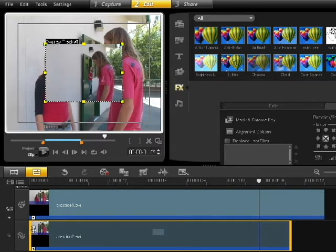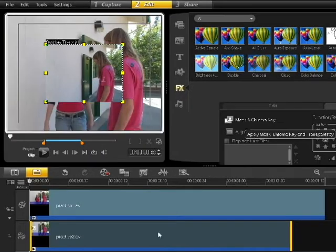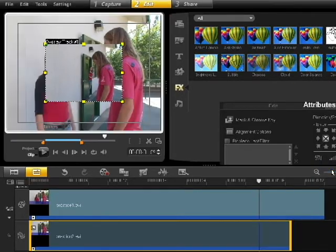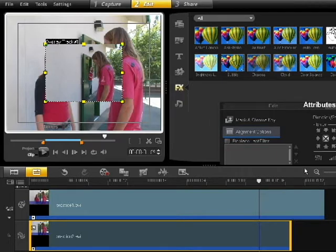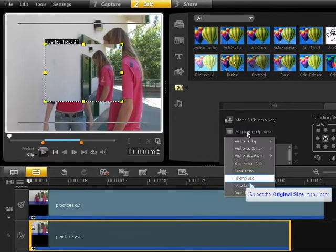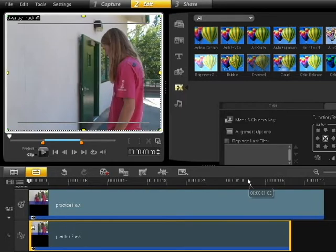So our next step is to set this overlay track to the right size. Make sure you're clicked on your overlay. Go to your Options button on the right. Make sure you're on the Attribute tab on the far right and choose Alignment Options. We want to set this to the original size. Now they should be in the same position, but on top of each other.